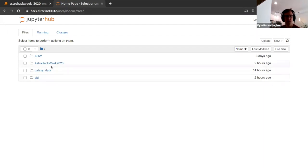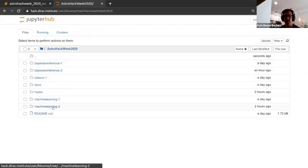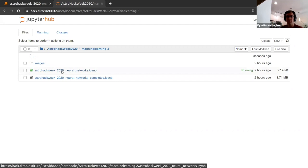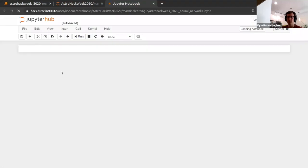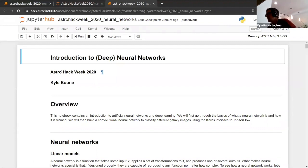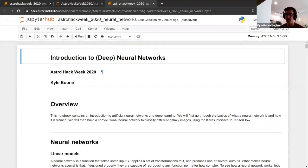When you get in, go into the AstroHackWeek 2020 folder and then the Machine Learning 2 folder. Launch the notebook called AstroHackWeek 2020 neuralnetworks.ipynb. If you click on that, it'll load up the notebook I'm going to be using for this tutorial. Get that started — I'm going to go through a few overview things first, so no worries if you're not loaded yet. It'll take a couple minutes, but hopefully you'll catch up by the time we get to running things.